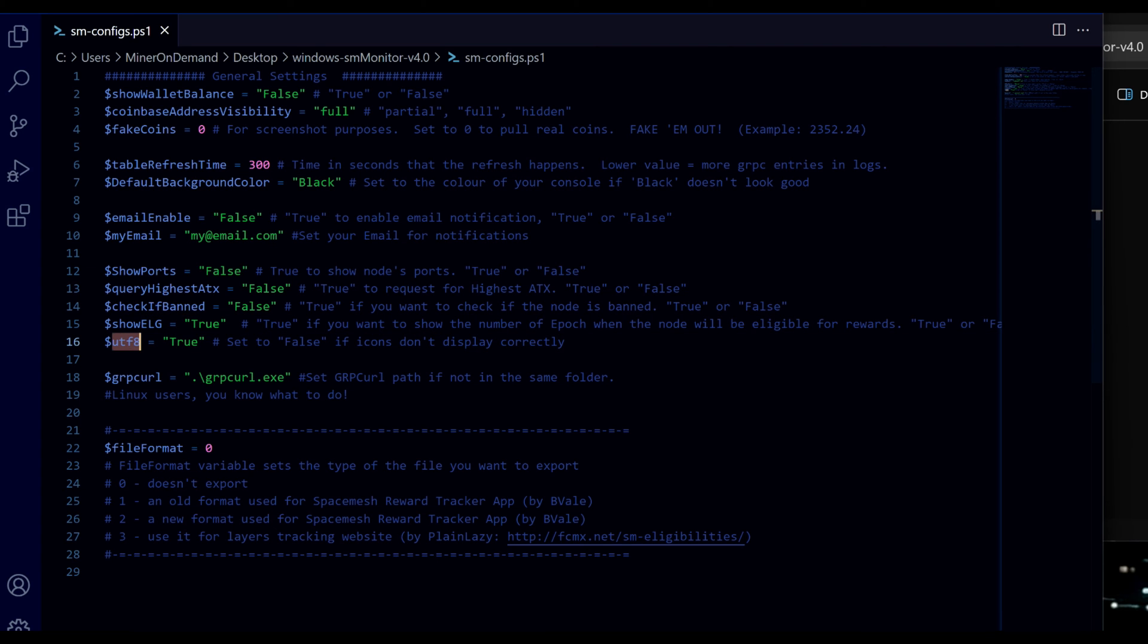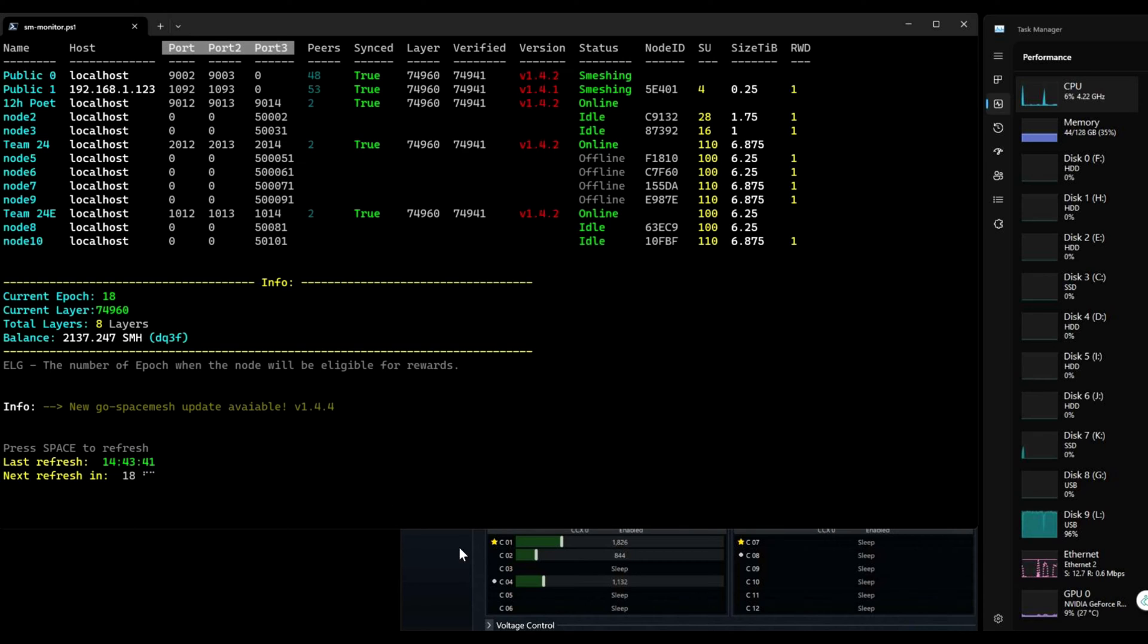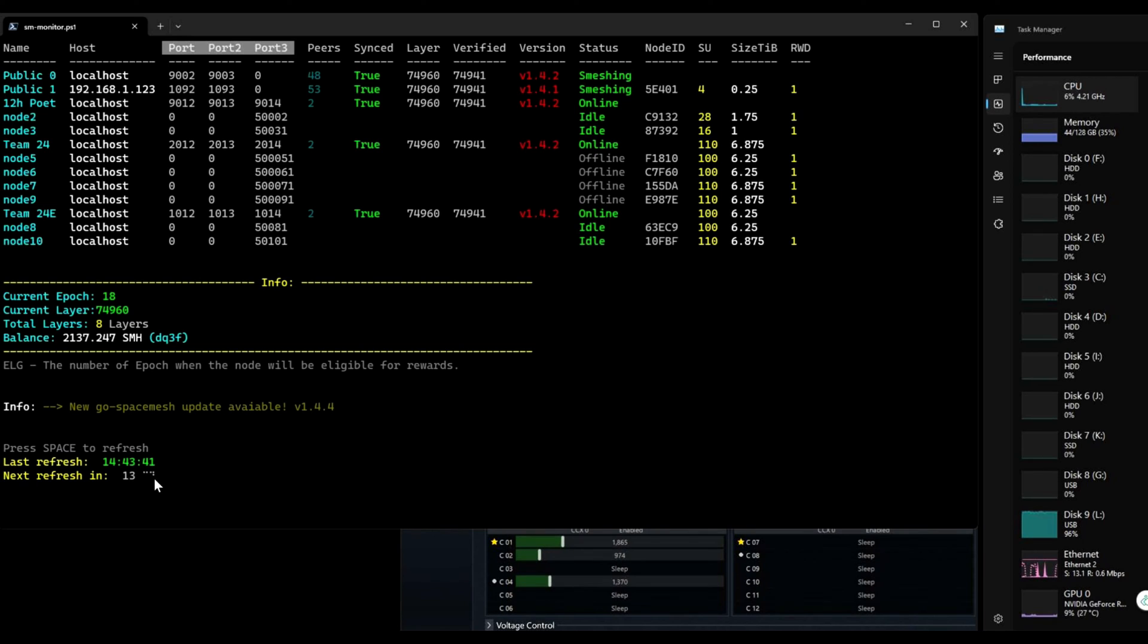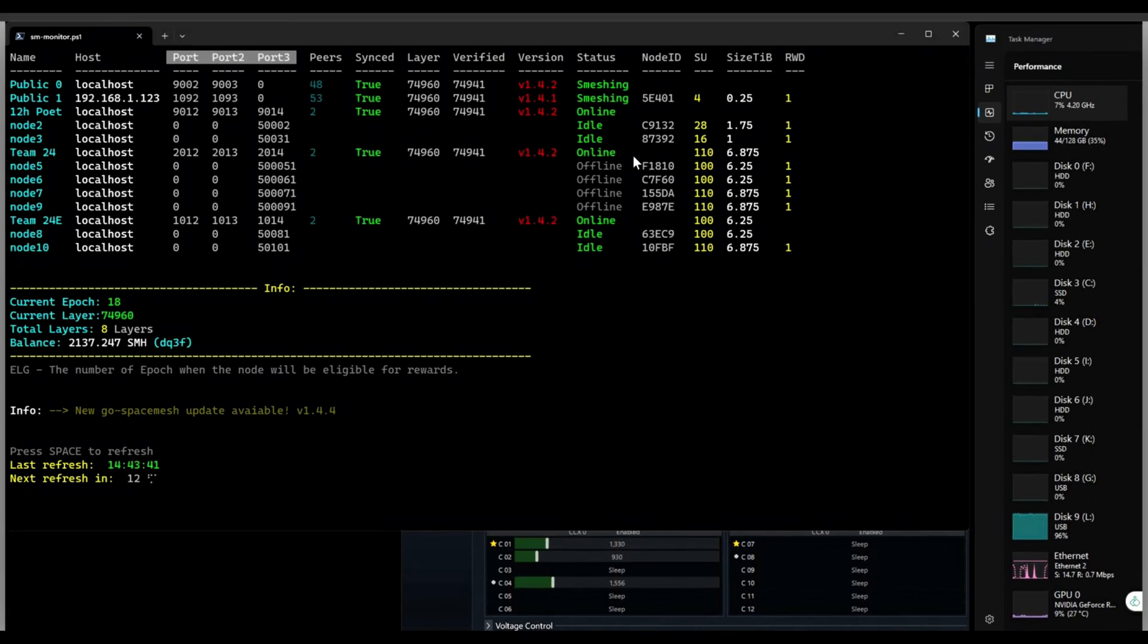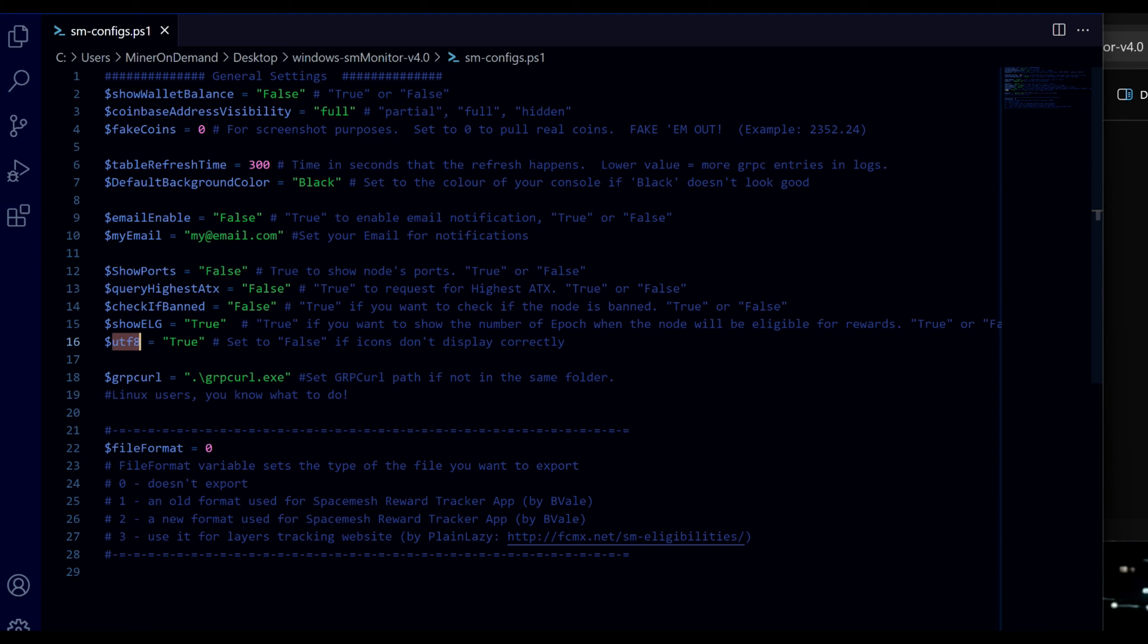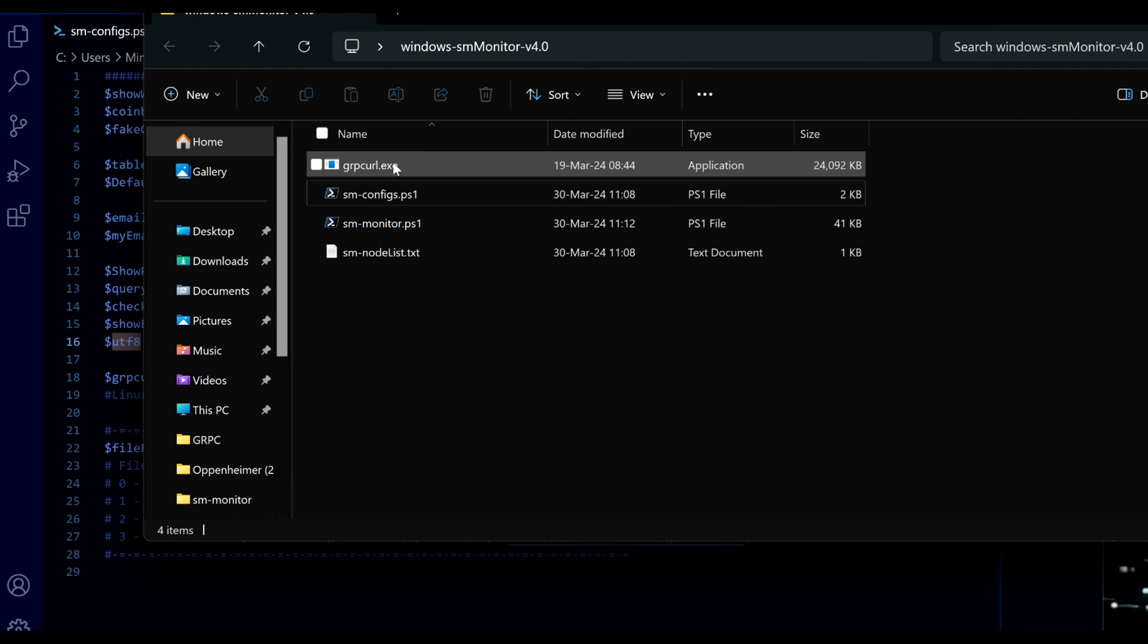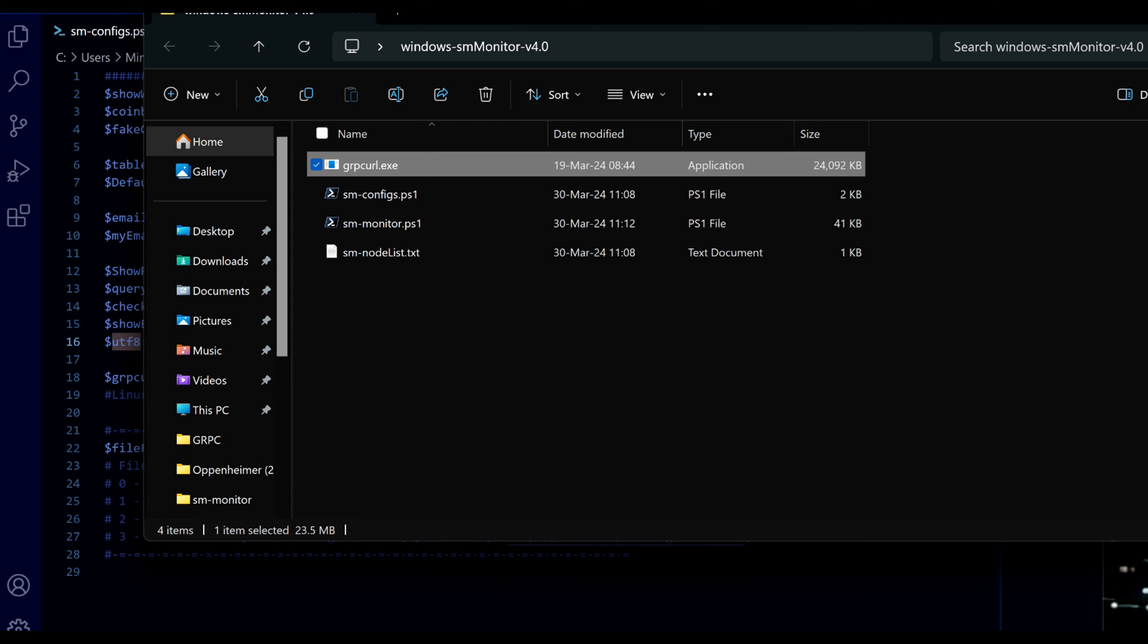UTF-8 - this is in case these little things here you see, if it's not working properly try false. And of course the path for your grpc curl file. Which is this. Or different one in Linux. So set up your own path.